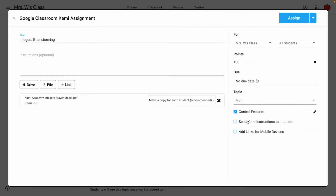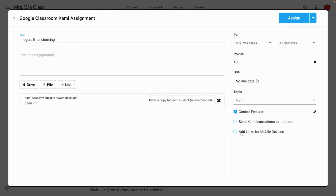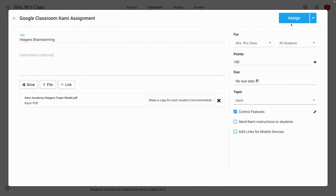Next up, send Kami instructions to students. If my students were new to Kami, this would be a great option to send them some getting-started instructions, but they've been working with Kami for a while, so I'll leave that one unchecked. Finally, the add links for mobile devices feature is really helpful if you have students using iPads or touchscreen devices, so that Kami opens smoothly whenever they click the assignment from Google Classroom. Now we're ready to push the assignment out by hitting the big blue assign button in the top right corner.